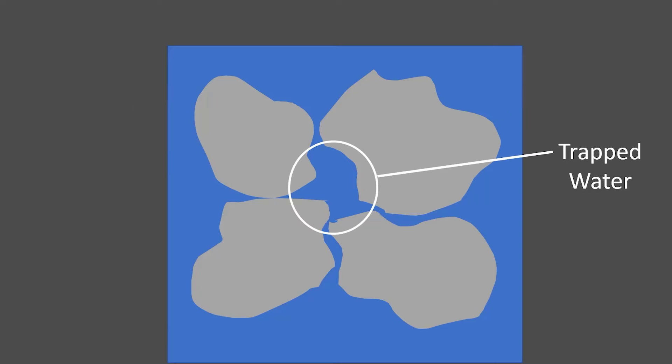And in the center there, I've got some trapped water. See how those grains came together and that water is trapped? It doesn't help with flow. It's just kind of stuck there. It's still there for reaction. It just doesn't help with flow.